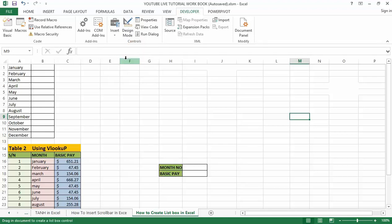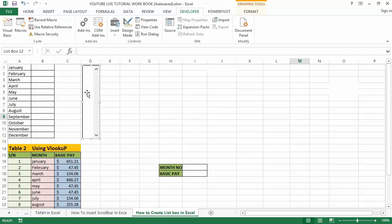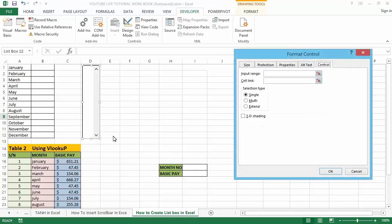Once you have done that, click on the list box and draw it anywhere near the dataset within the worksheet. After that, let me adjust it a little bit. After that, right-click on the list box and select the option Format Control.